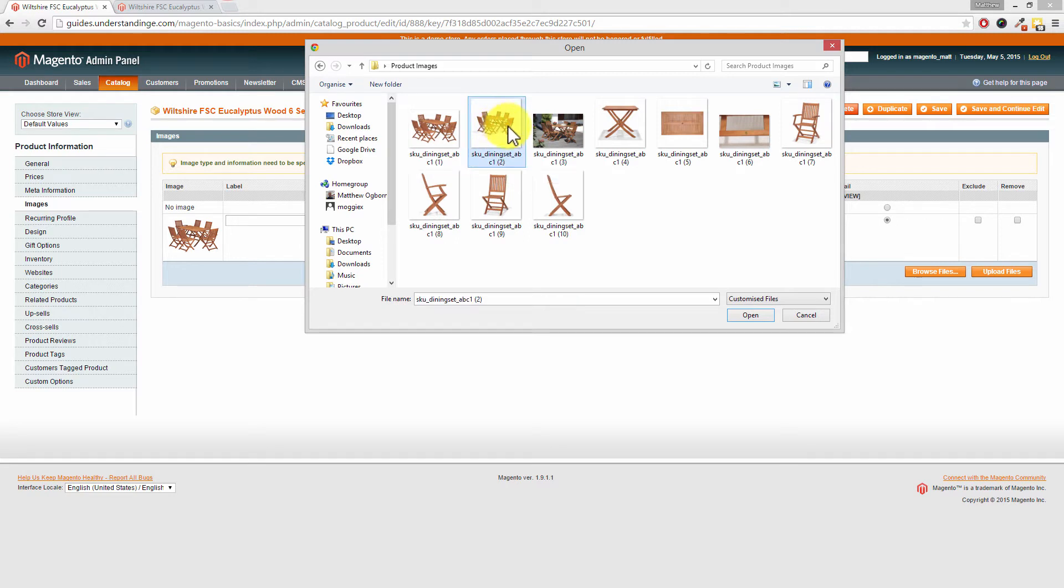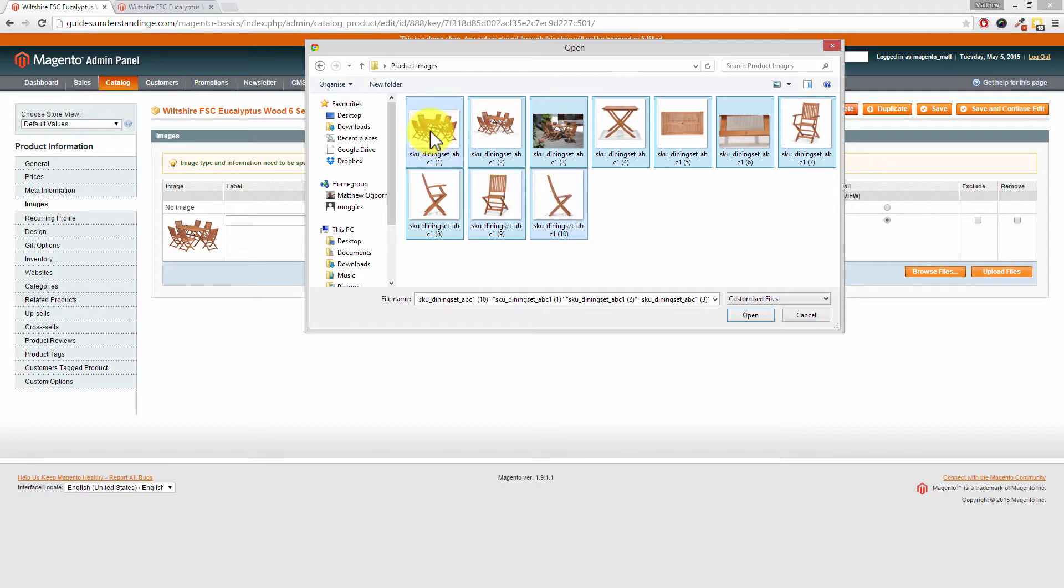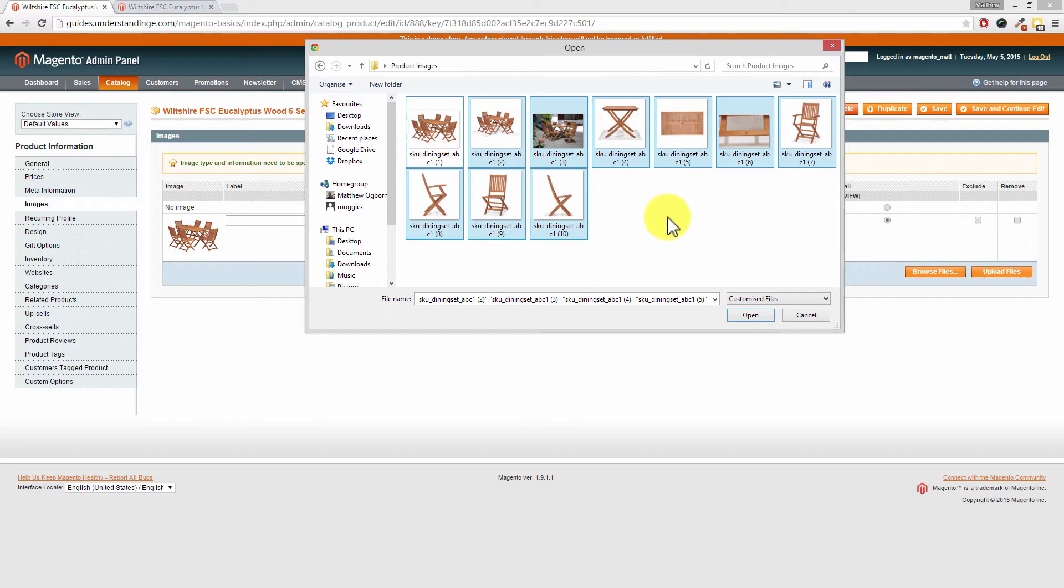So I'm going to click on the first one I'm going to hold down the shift key and I'm going to click on the last one. You could also press control A on your keyboard which would select all of the products or you can hold down control and then click on any of the product images to select or deselect them as desired.